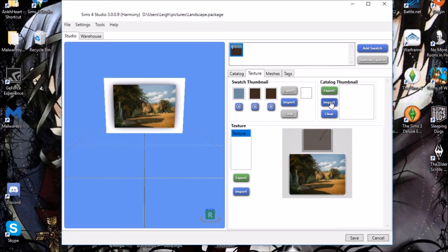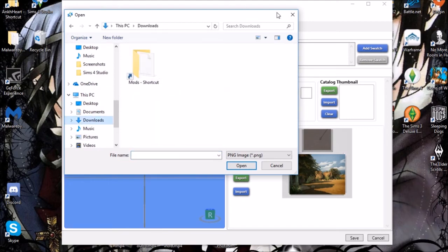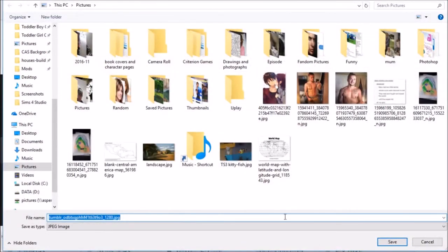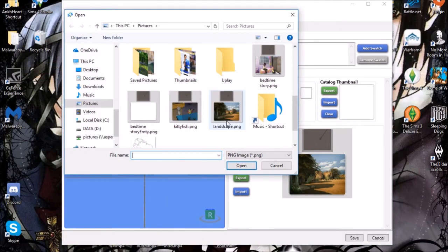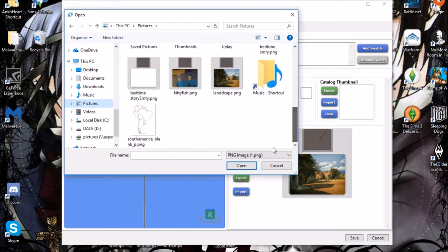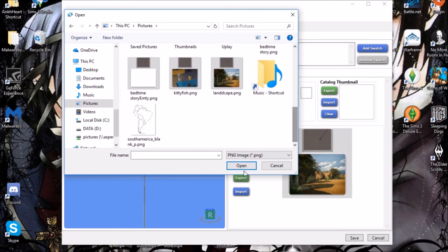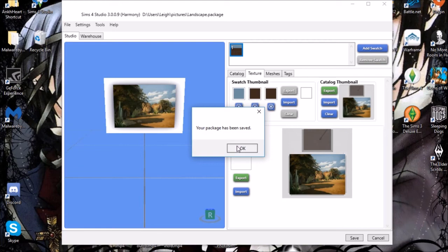If you want a thumbnail, which you probably should, just click Import and find the thumbnail image. Find the picture for the thumbnail, click Save, and it should confirm: 'Your package file has been saved.'